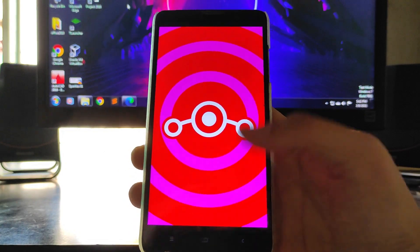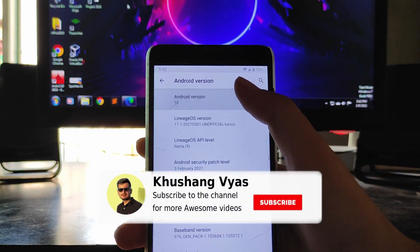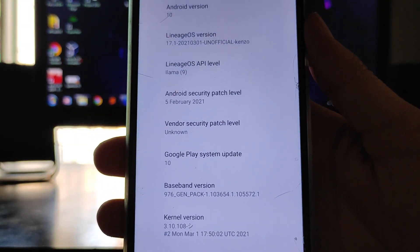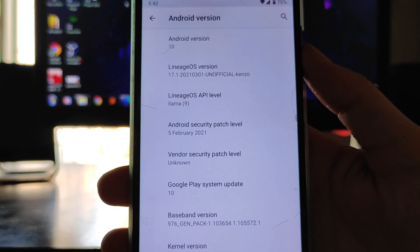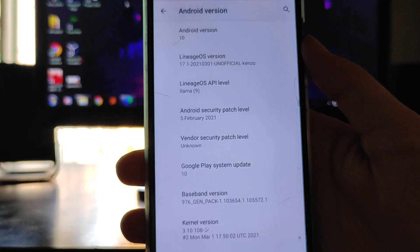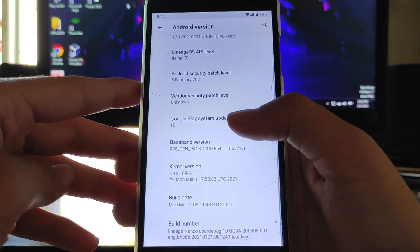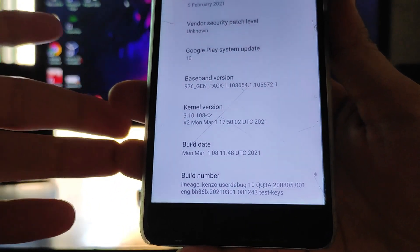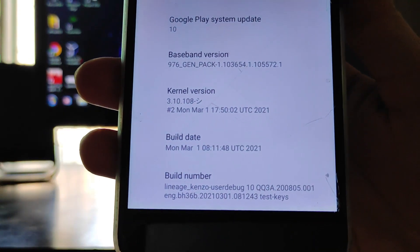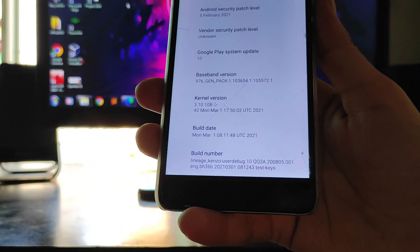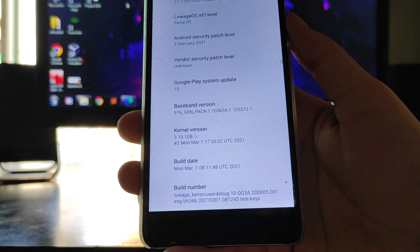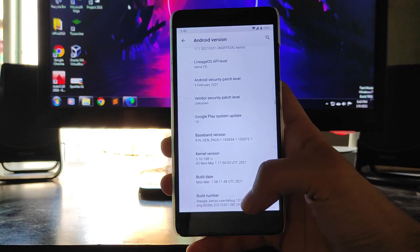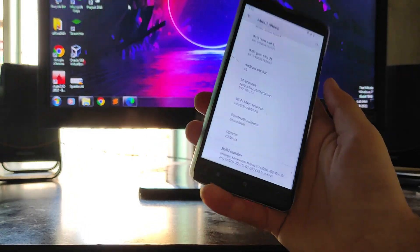As you can see, this is Lineage OS and the Android version here is Android 10. The security patch level you get is the latest one — the 5th of February 2021 — which is great. As for the kernel, I'm not sure what kernel it is or what language it's written in. If you know, please let me know in the comments, but so far the kernel is performing great.